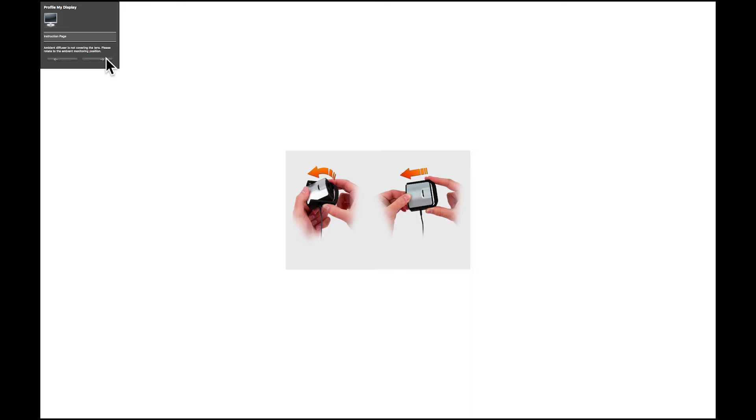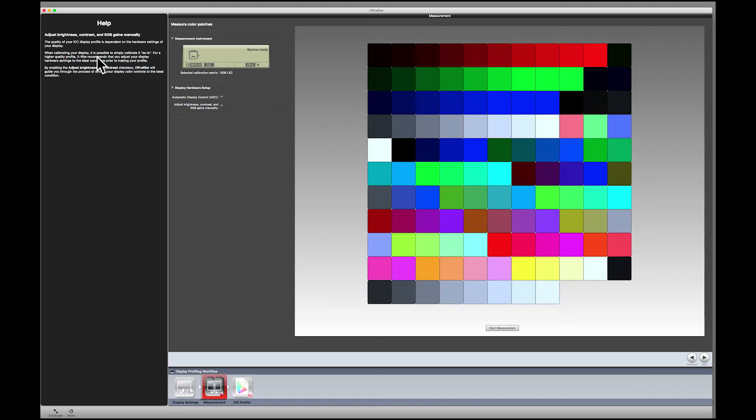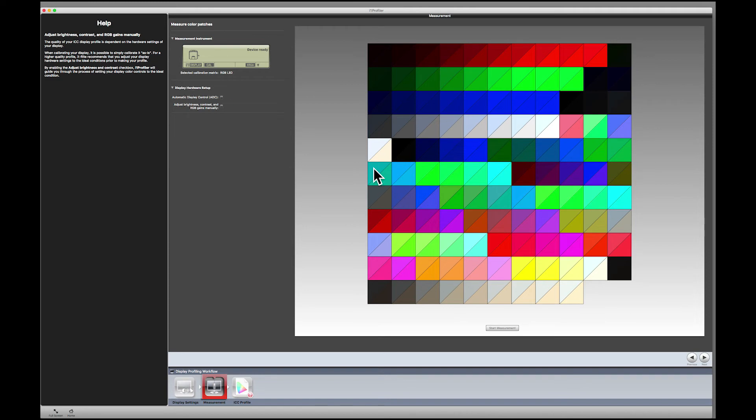The software now advises you to rotate the ambient light filter back to the position where it covers the lens. Now position the device in front of your monitor and click Next. This will sample your ambient light and make a slight adjustment to the final profile. Click to the next screen.